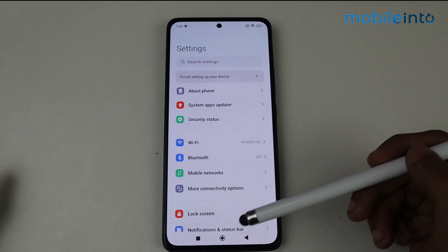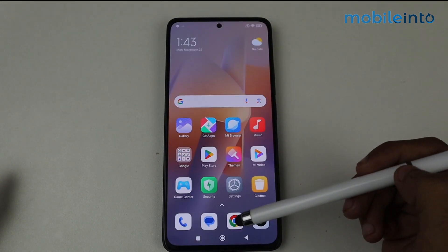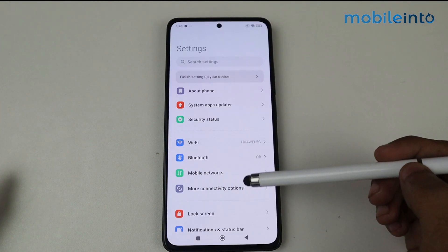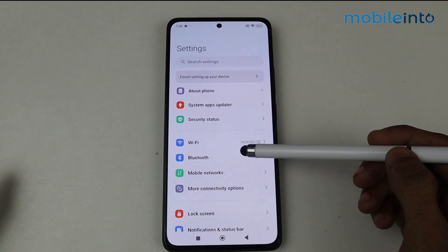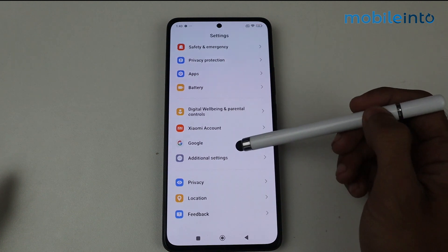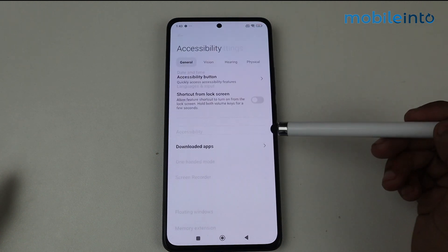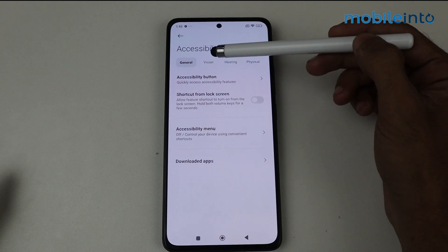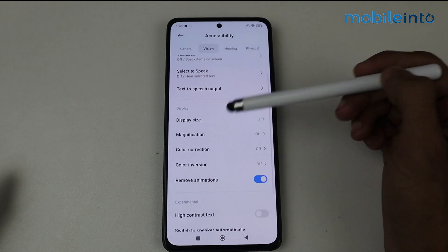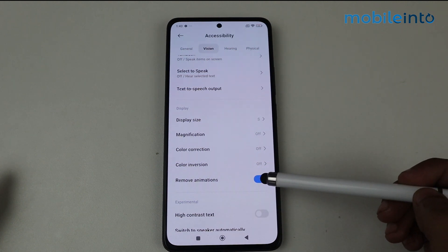As you can see, when I open any application right now I don't have any animation. To fix this, go to Settings, scroll down to Additional Settings, then tap on Accessibility. After that, go to Vision, and you'll find an option called 'Remove Animation' — just disable that toggle.